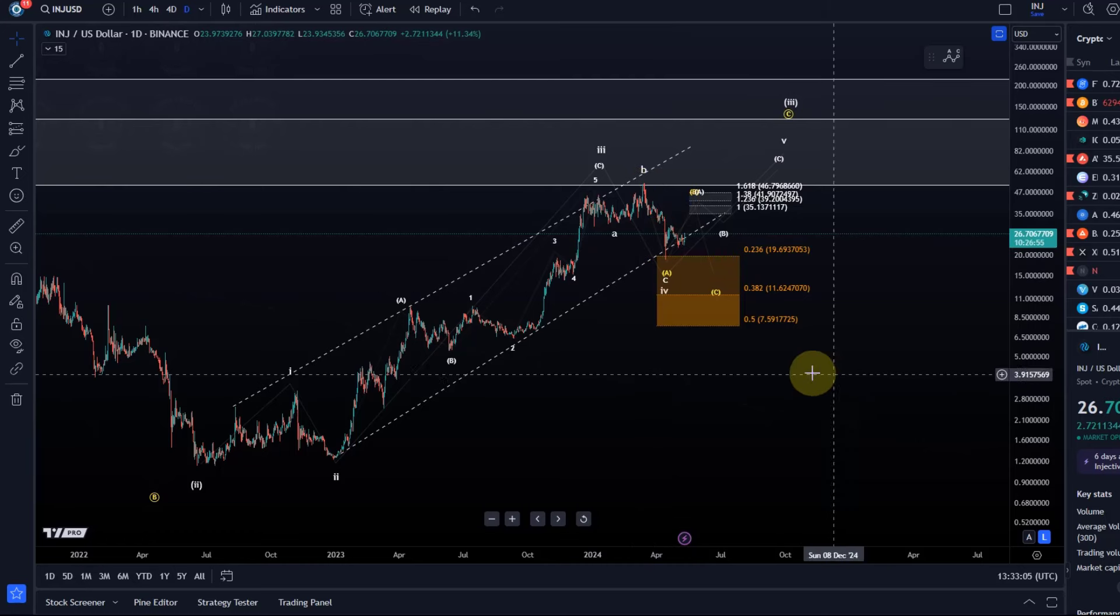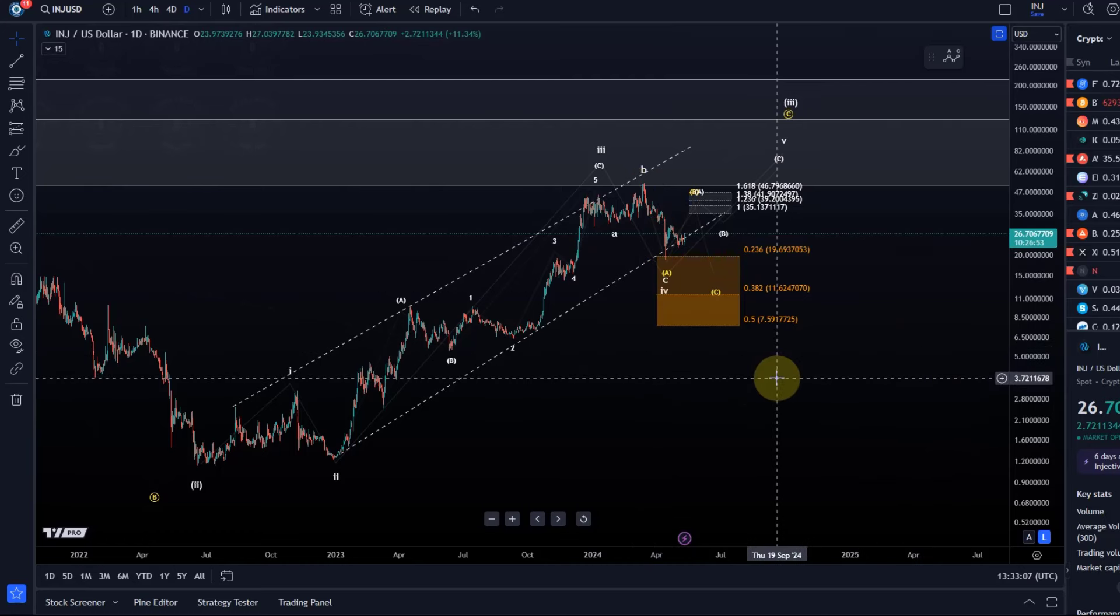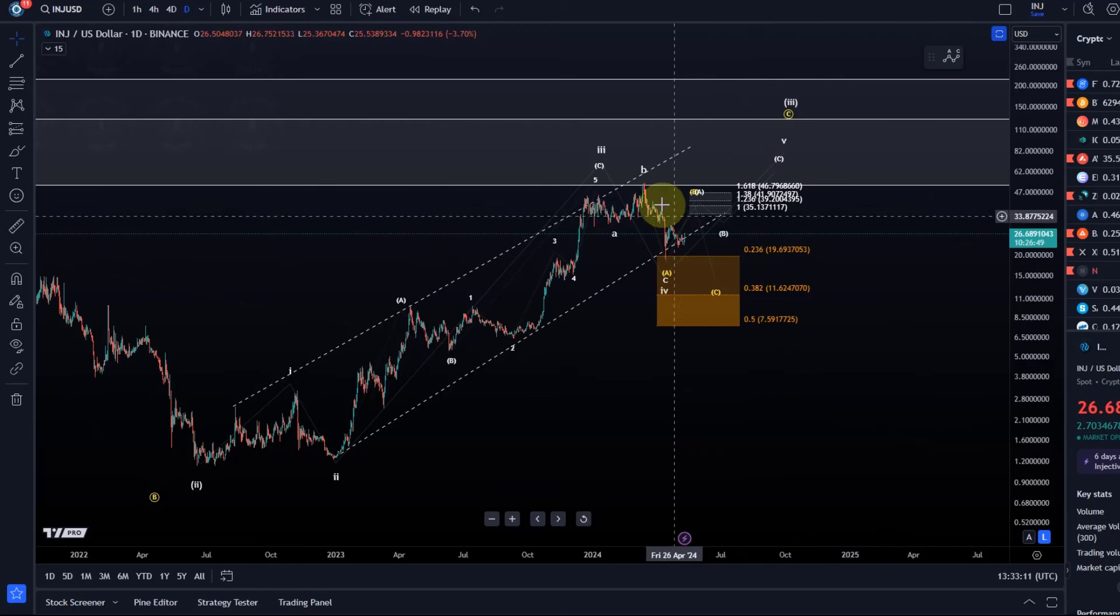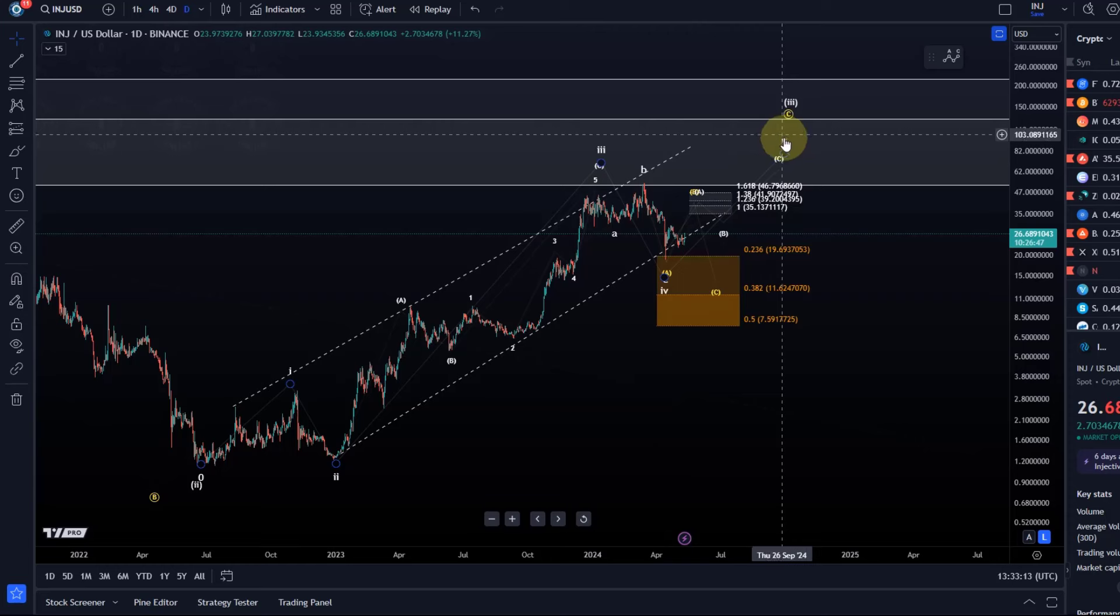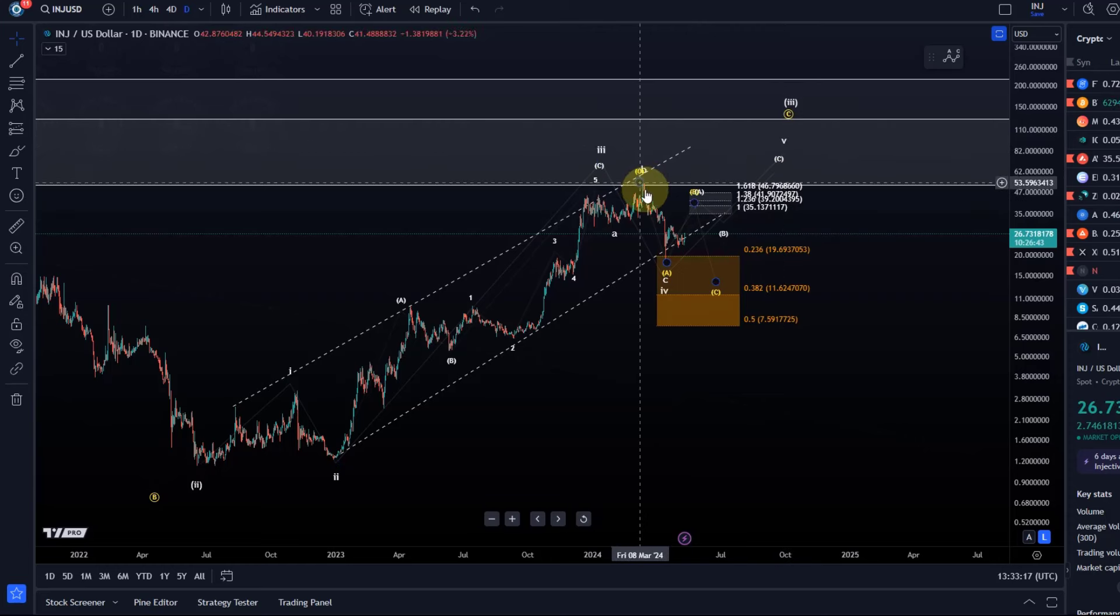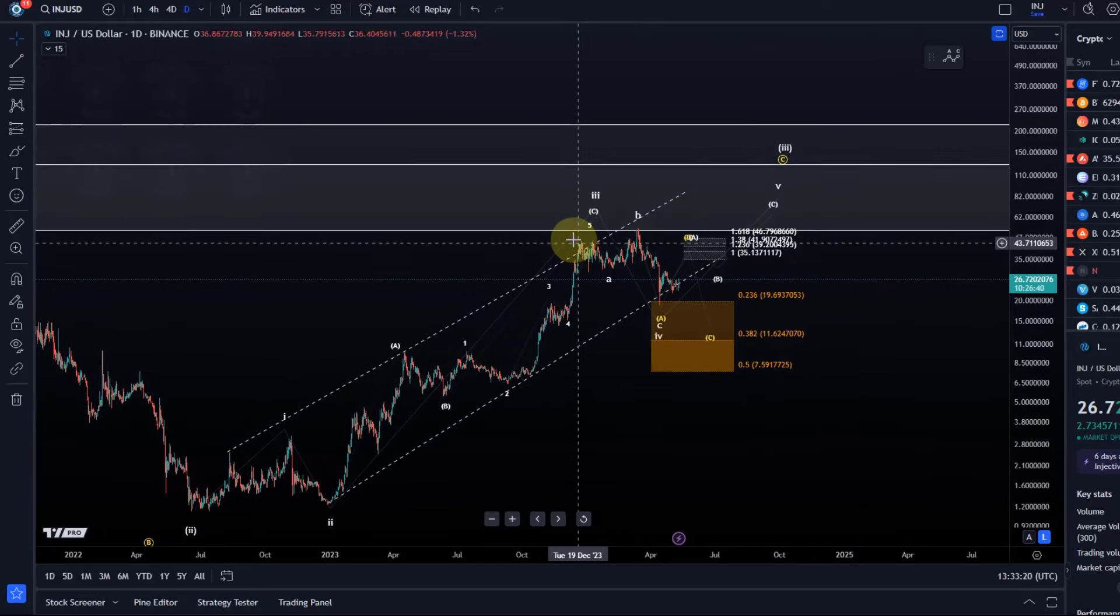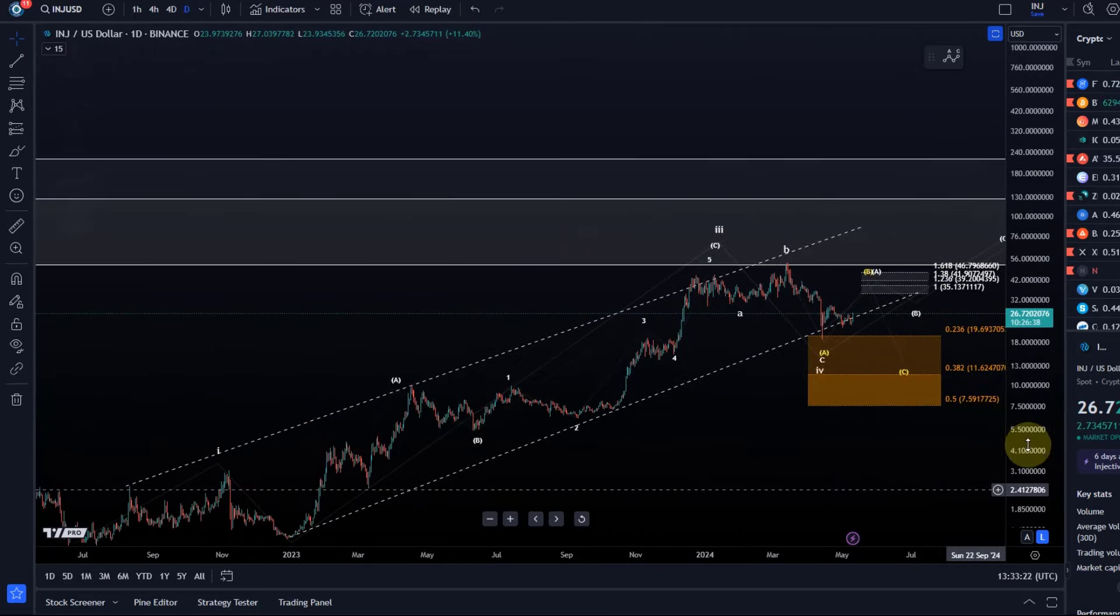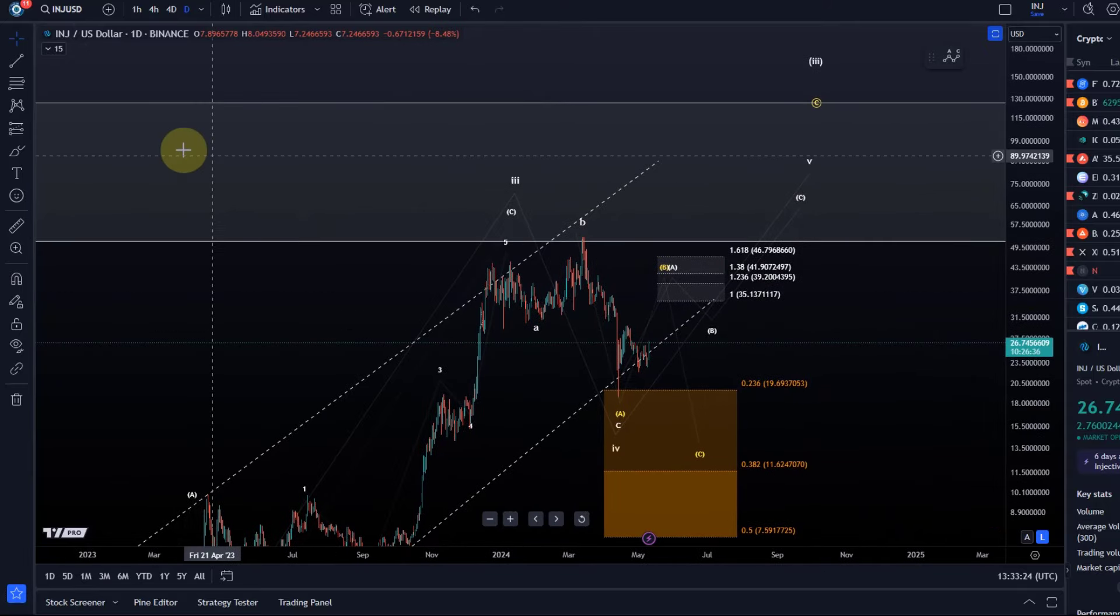We start to see some upside momentum. It's possible that some of these coins are already on the move now. In that case, the next wave up is likely unfolding, which would be the fifth wave, which should minimally take the price above the third wave high, so we can add a key level there.